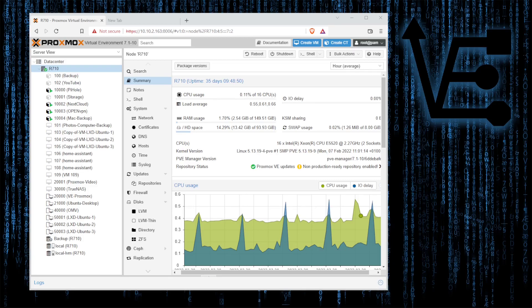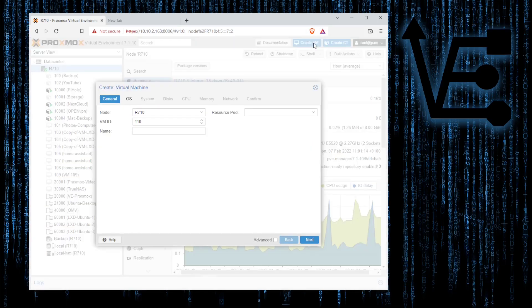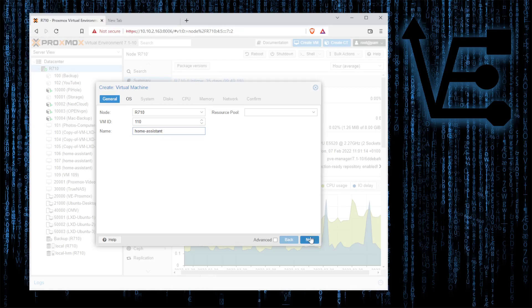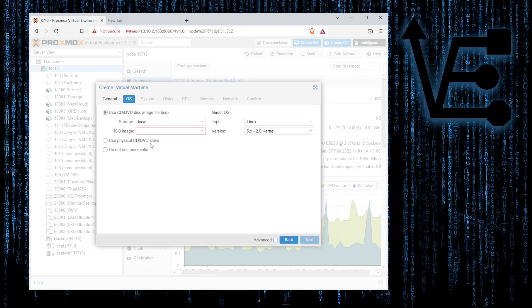The first thing we're going to do is create a VM. So with that we're going to click create VM and we'll just let it be called 110. We'll give it a name, Home Assistant. Next OS.